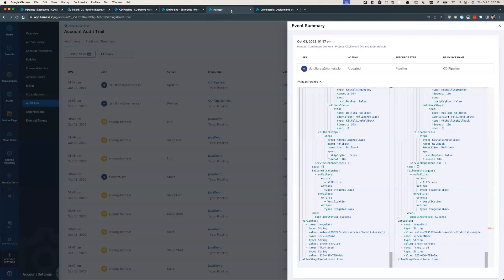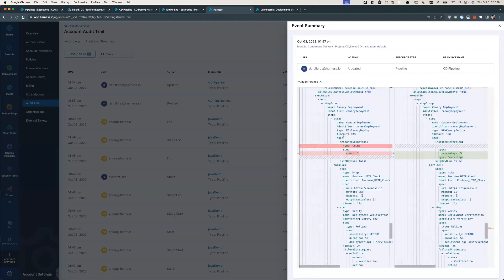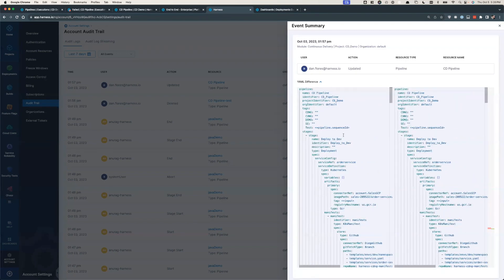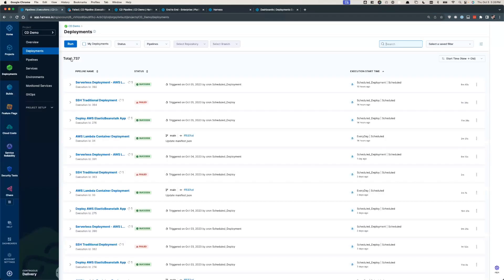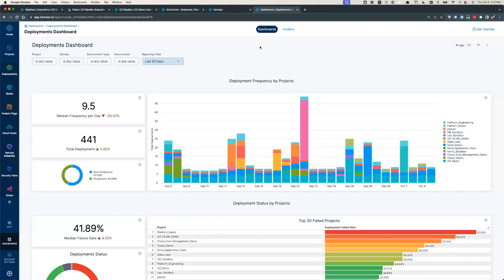It also means that Harness has full auditability of every change, what changed, who changed it, etc. So auditors with read-only access can get all the needed intel via a combination of pipeline executions, audit trails, and native dashboards.